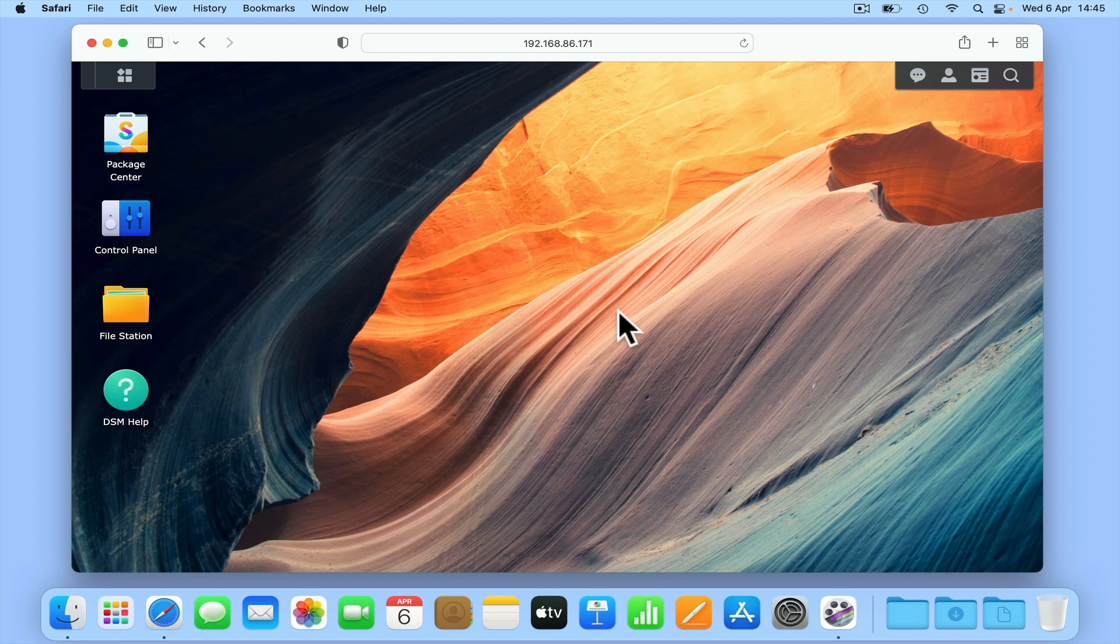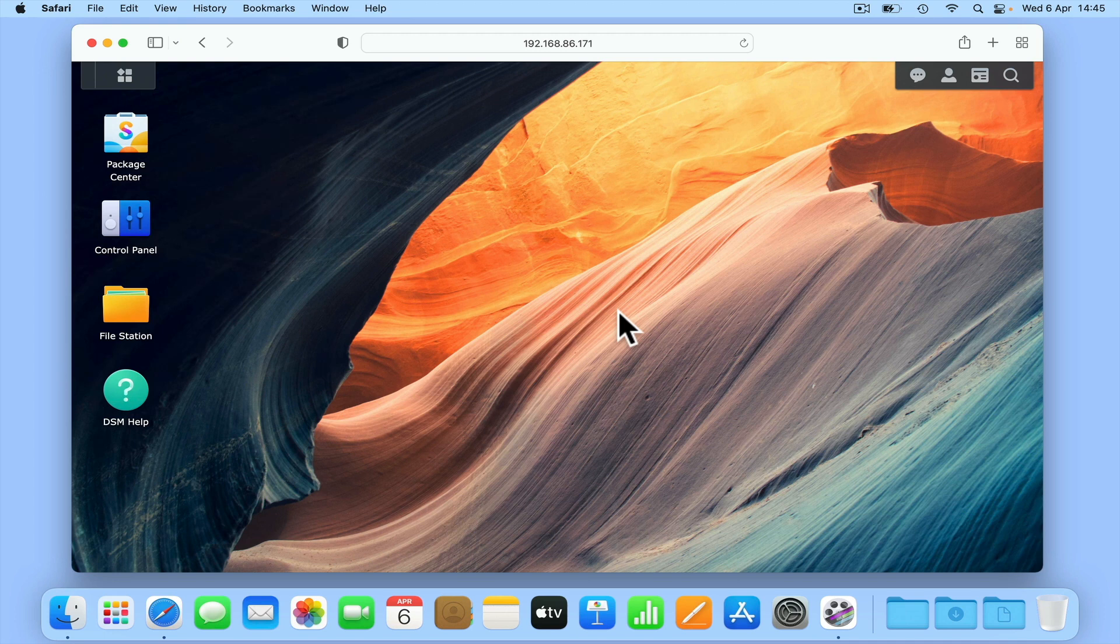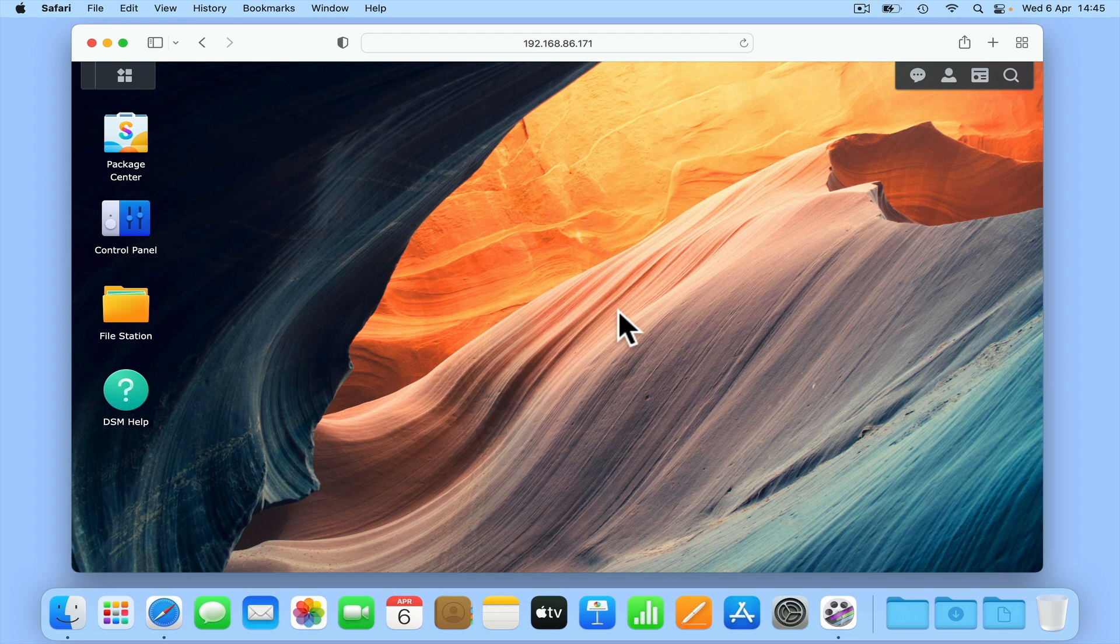As the system software used in all models of Synology NAS is a variation of Linux, you should find that the User Interface DiskStation Manager looks similar to that of the operating system being used by your computer.